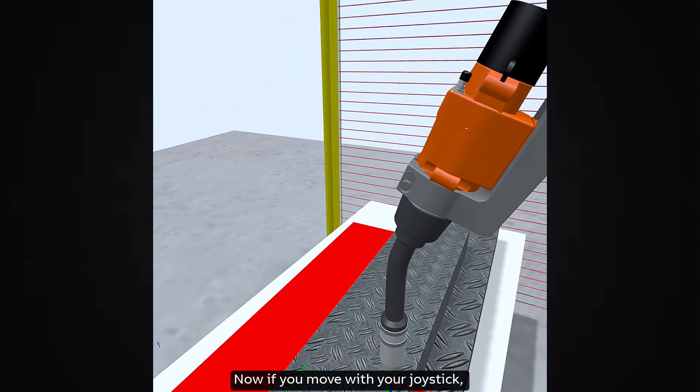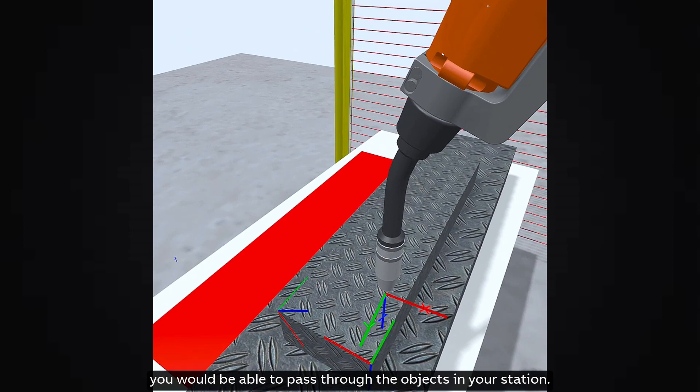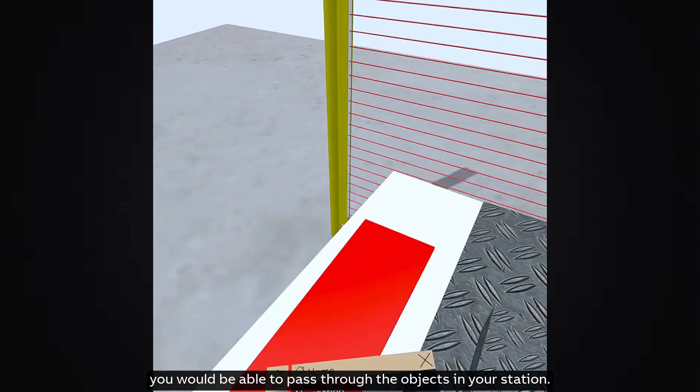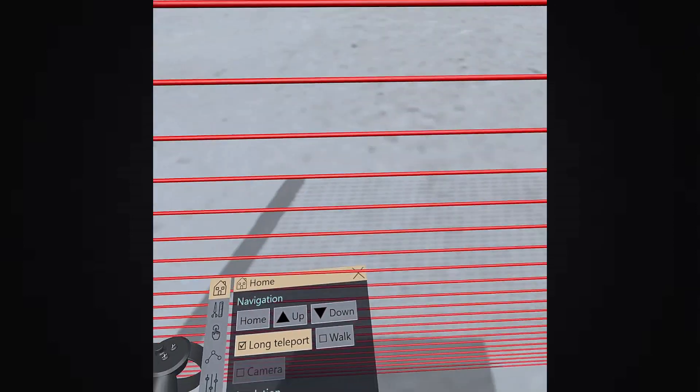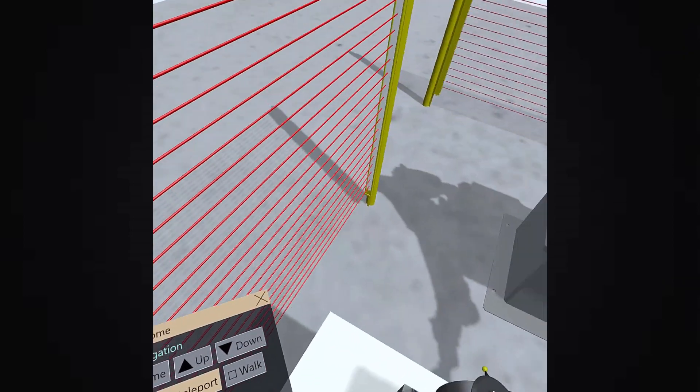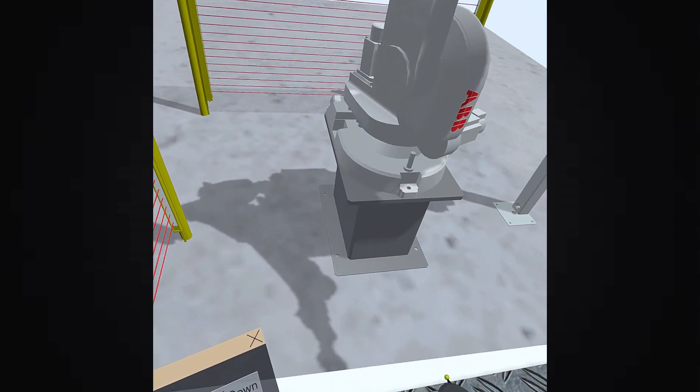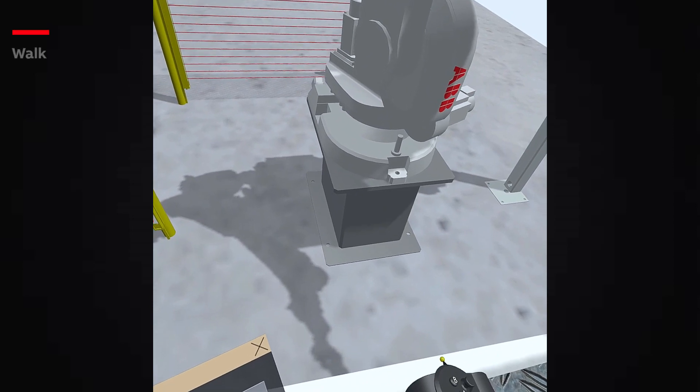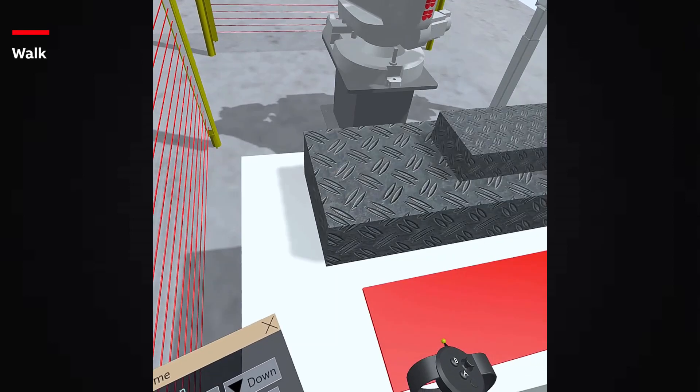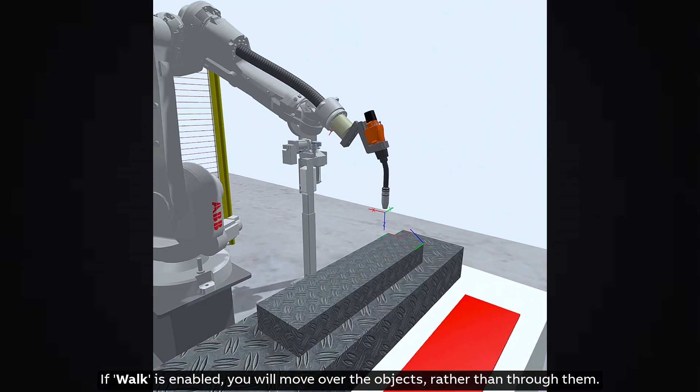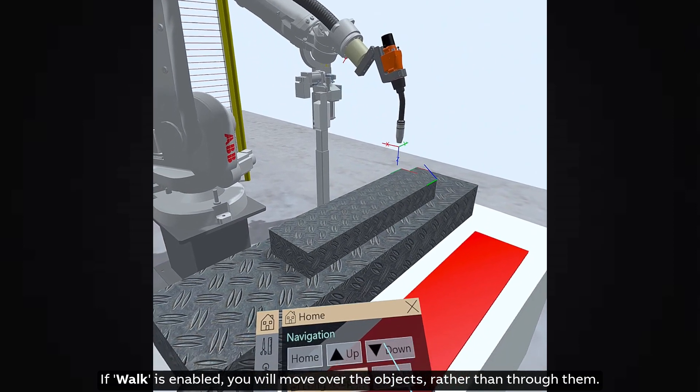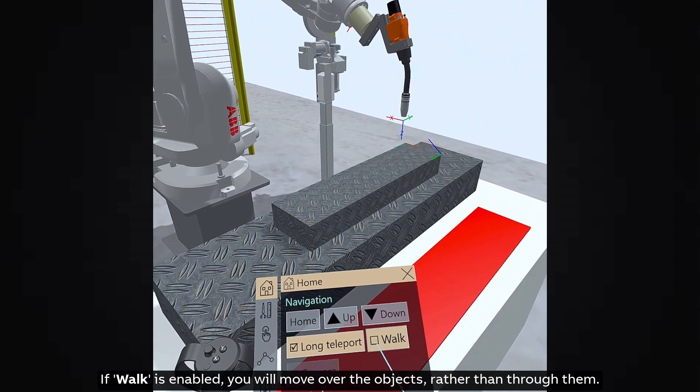Now if you move with your joystick, you would be able to pass through the objects in your station. If walk is enabled, you will move over the objects rather than through them.